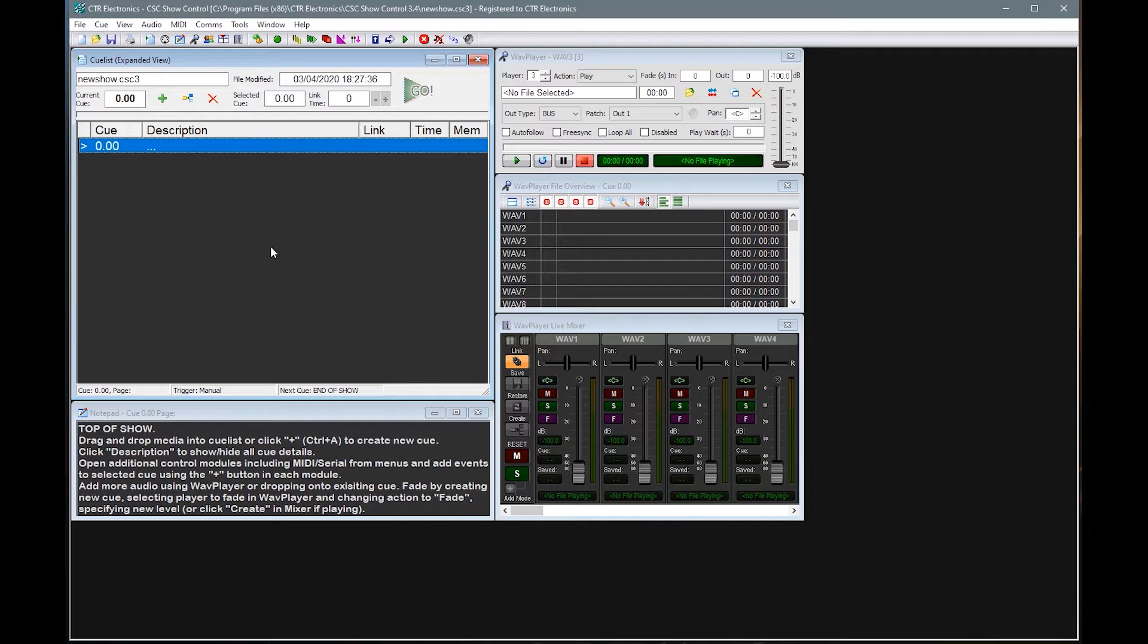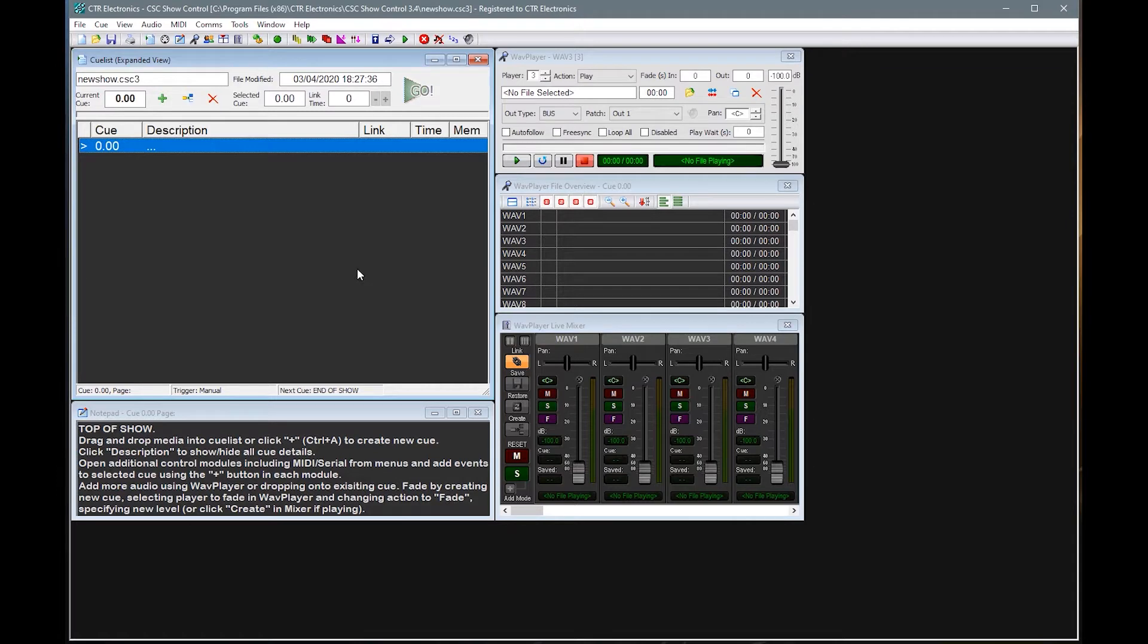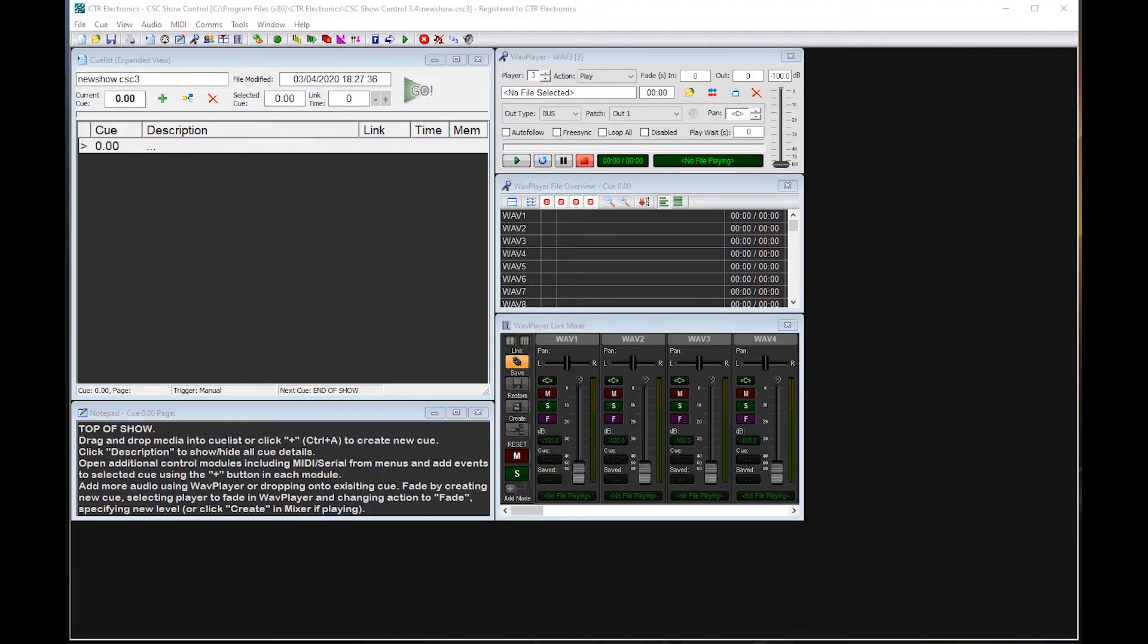On this tutorial we will follow that on and look at ways of manipulating the queues and the audio once they are already in. So I'm starting with a blank workspace again and I'll very quickly just re-add in that pre-show music queue that we had.